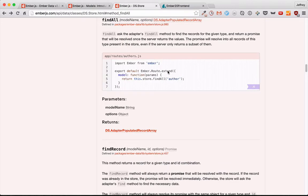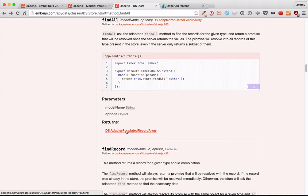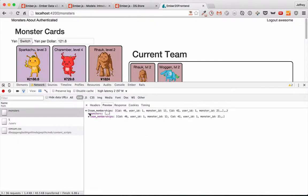So you send that request to the cloud. And then you get it back and it resolves the promises. Now, for the purposes of this router, we can think of it as just returning an array. But it actually returns a ds.adapter populated record array. And through all that magic, it returns monsters and team memberships.